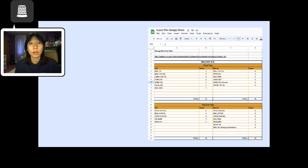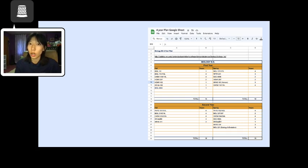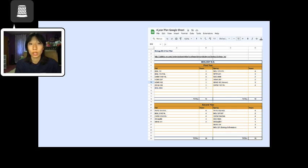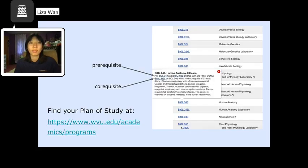It also includes a column to document credit hours. Knowing the number of credit hours is important. Taking less than 12 credit hours means you are not a full-time student, and it may impact your ability to receive financial aid. Taking more than 20 credit hours requires submitting a course overload petition.